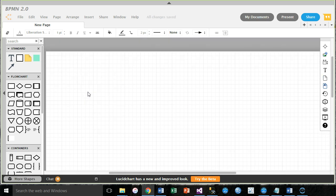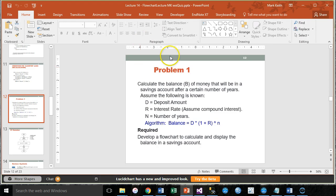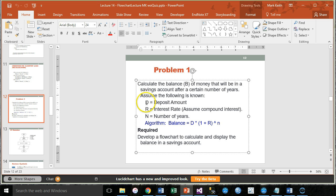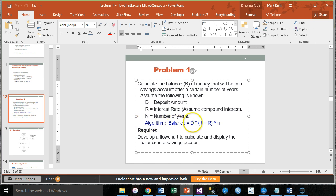I'm going to paste a problem that I want to begin working on. Actually, I'm just going to show it here from the PowerPoint. So what we want to do is calculate the balance of money that will be in a savings account for a certain number of years. Here's our variables we're going to use. D for the deposit amount, interest rate, number of years. Here's our algorithm for calculating what the balance will be. And what we want to do is develop a flow chart to calculate and display the balance.